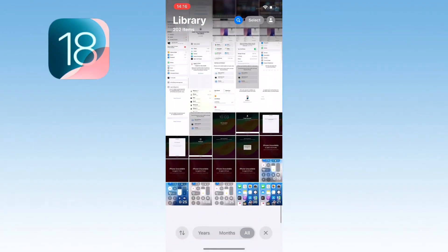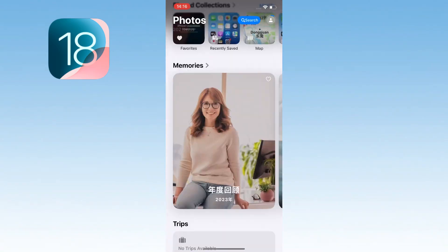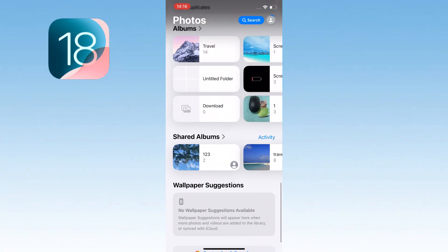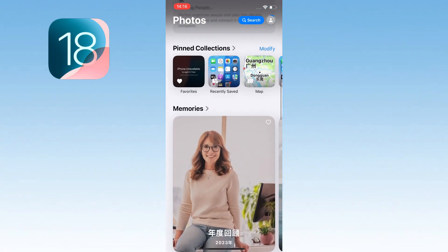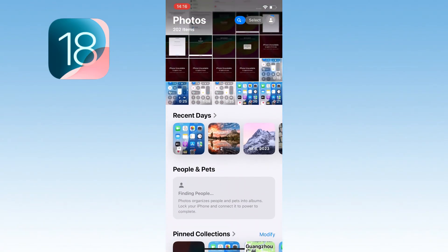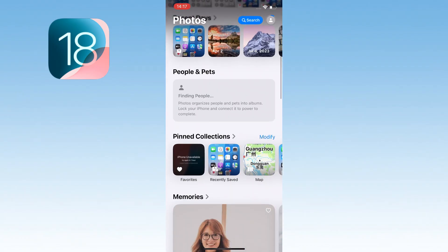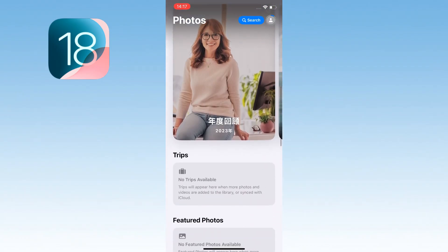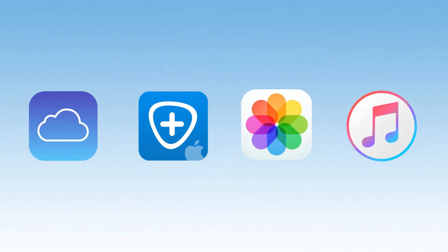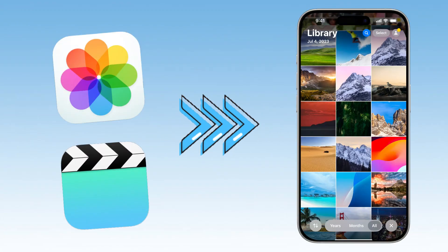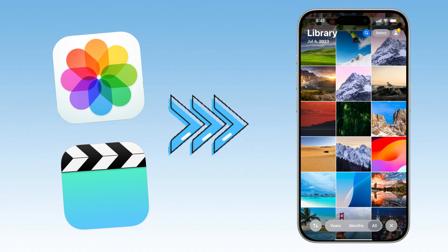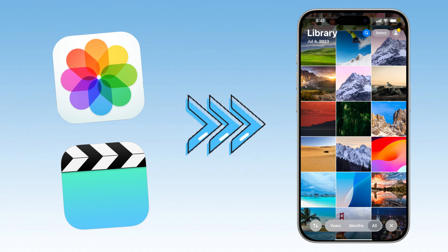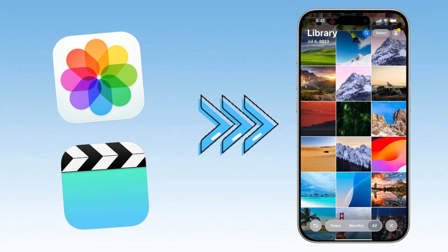With iOS 18, the Photos app got a bit of a glow-up, think a streamlined, single-scroll vibe with customizable collections, which can make things a tad confusing. But don't worry, I've got a full toolbox of fixes, from quick checks to some next-level recovery tricks I've tested myself. These are fresh, practical, and designed to fix missing photos and videos on your iPhone.